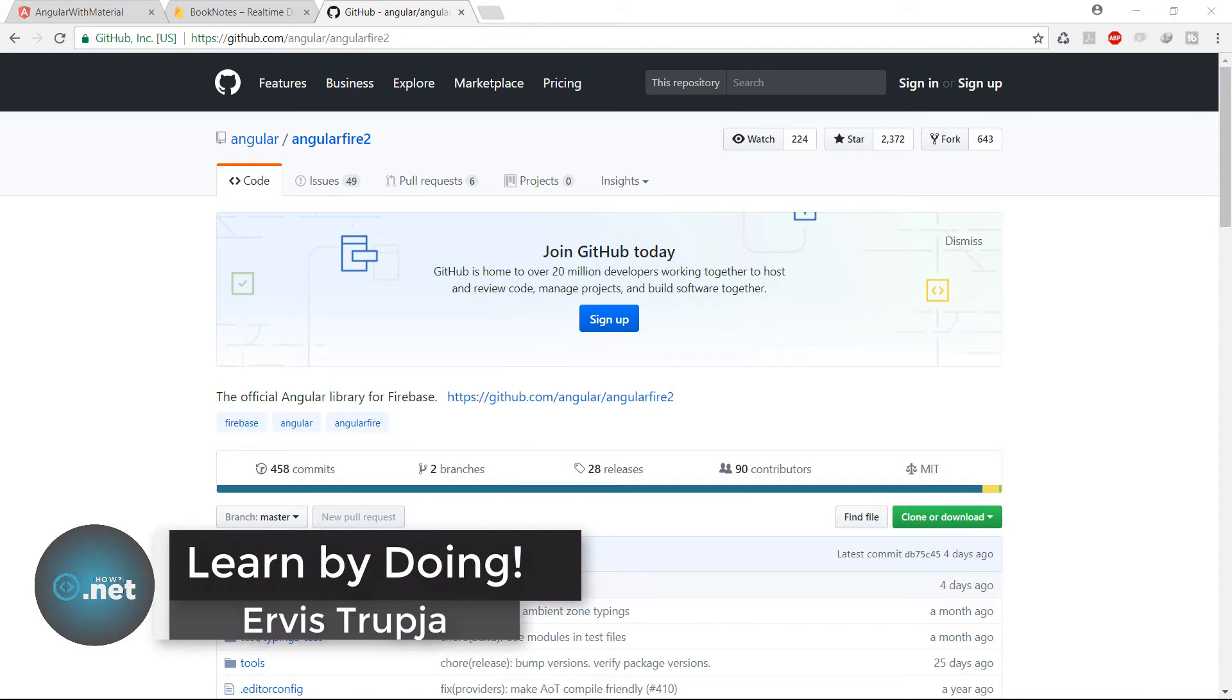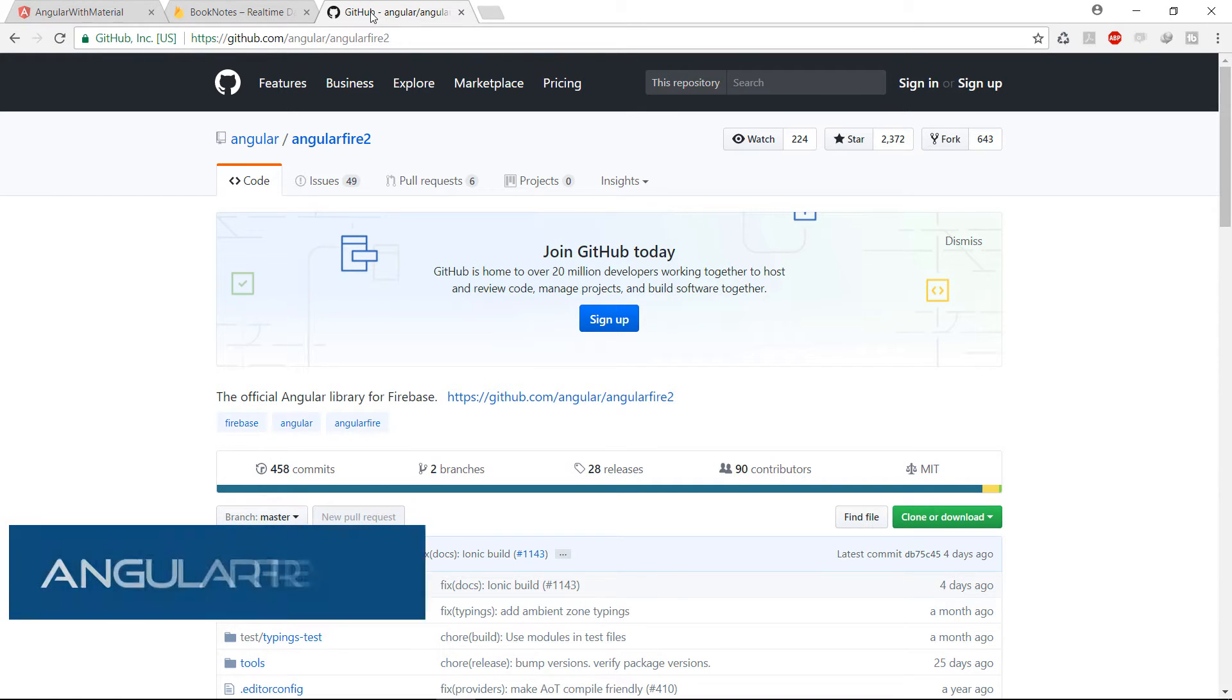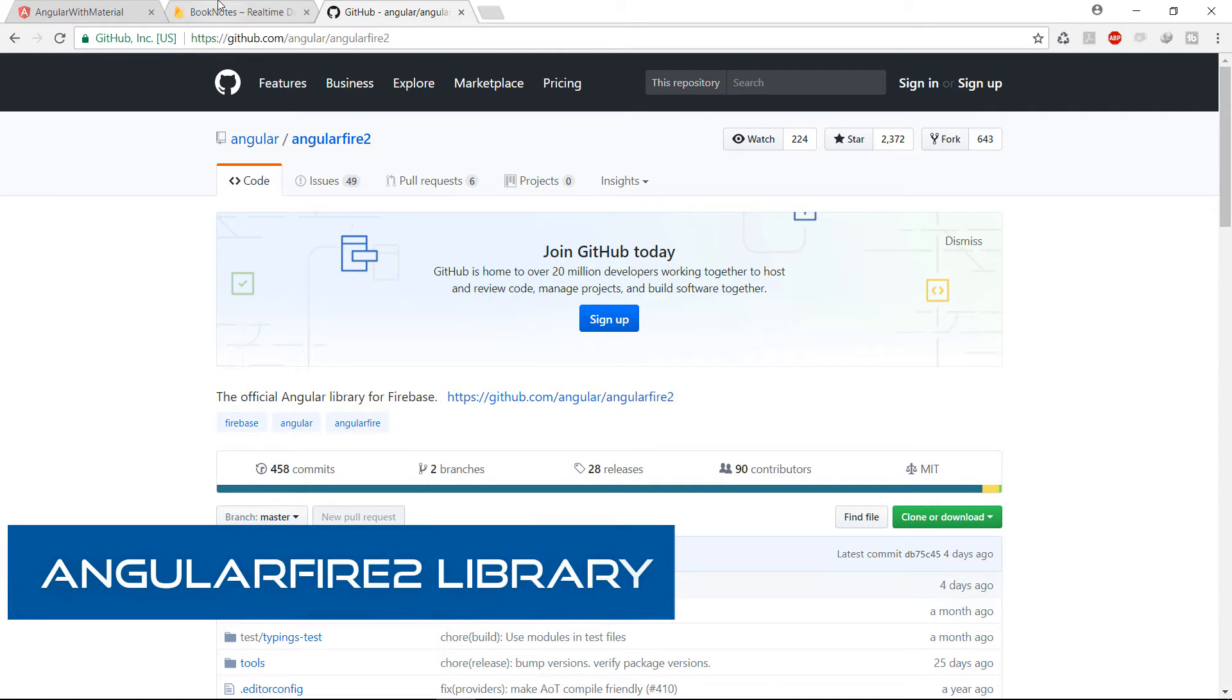Hi guys and welcome to part 12 of Angular with Firebase application tutorials. On this part, we are going to configure the AngularFire2 library,